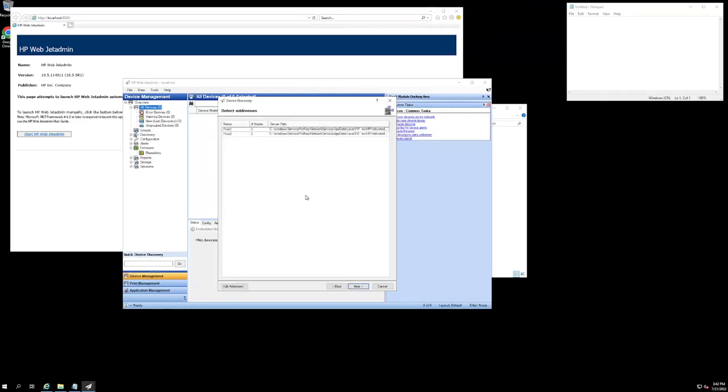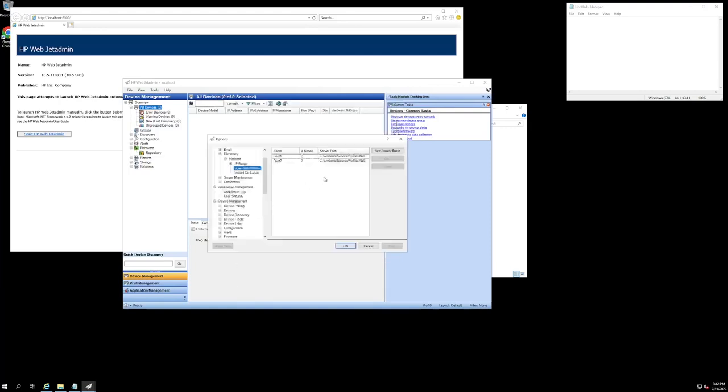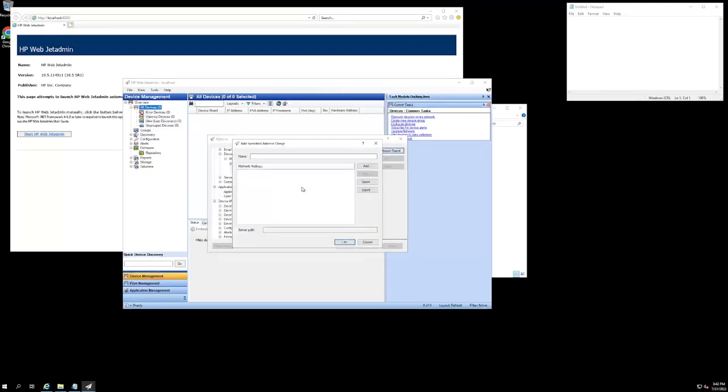The tool is going to ask me to pick a list of IPs to scan. This will be blank for all of you, but we can go ahead and hit edit addresses, new list.